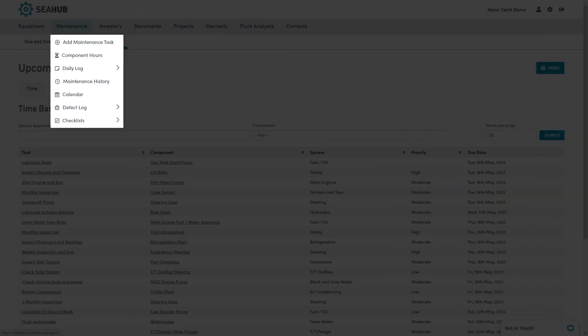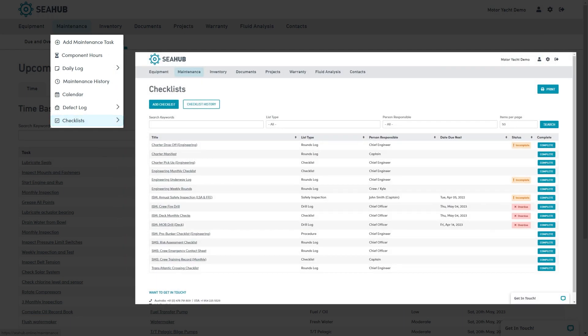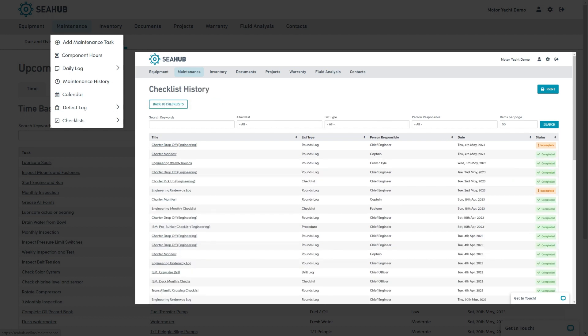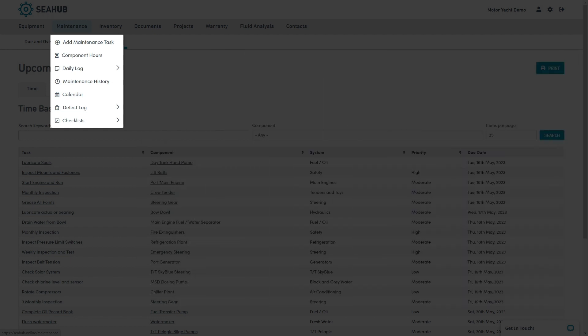Next we have checklists. This is the perfect place for engine room rounds, monthly checks, as well as running your mini or full ISM and SMS. Simply create your custom checklist or form, then use the complete button to sign off. Once saved, the checklist history is available to view all completed items.